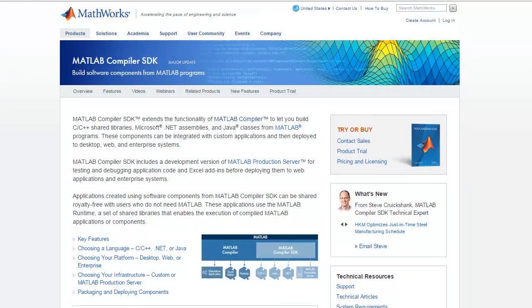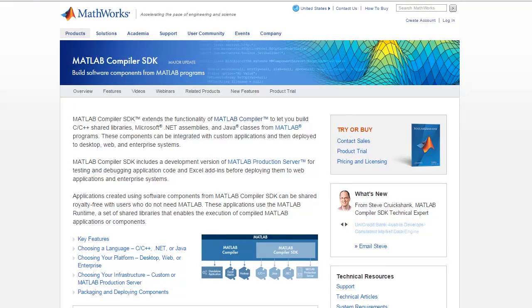For more information about MATLAB Compiler SDK and the other application deployment products, please visit our product pages on mathworks.com.